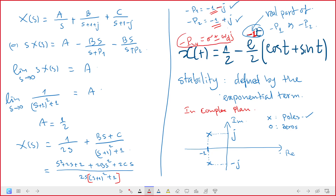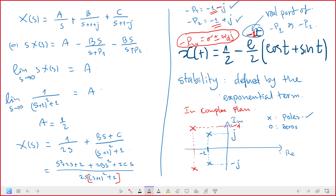Complex poles must always be complex conjugates — they are always symmetric with respect to the real axis, like a mirror. One has +jωd and the other has -jωd. They are always symmetric.